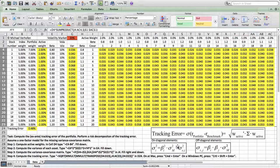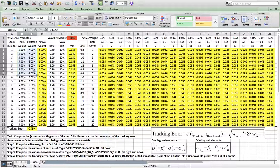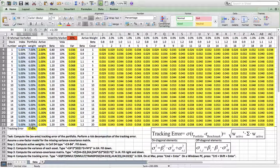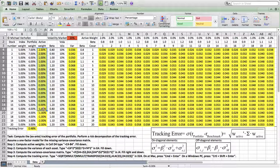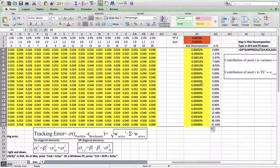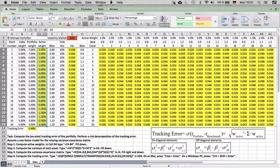We have finished the exercise. As a quick summary: we started with a portfolio and computed its tracking error — the active risk. We computed the active weights and the variance-covariance matrix using properties of the one-factor CAPM model. Finally, we performed the risk decomposition. Thank you very much.